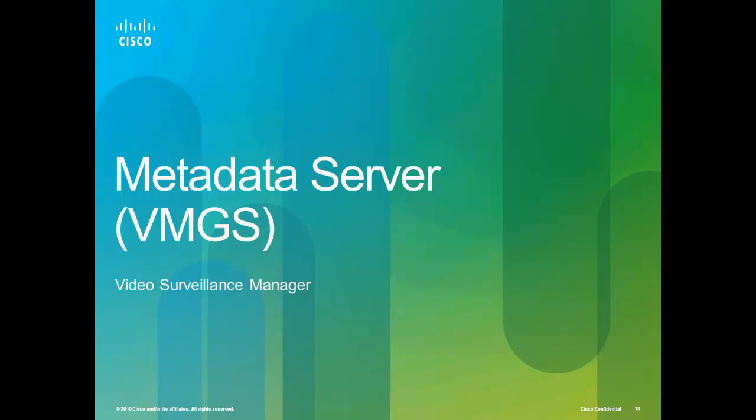Welcome to the session on the Metadata Server or VMGS as it is alternatively called. VMGS stands for Video Metadata Generation Server and is part of the suite of services provided by Cisco's Video Surveillance Manager software.